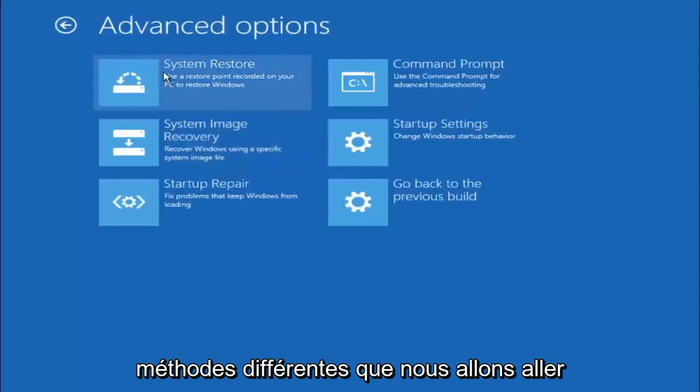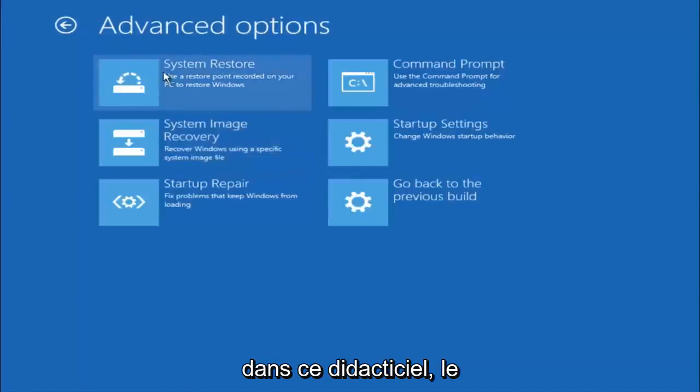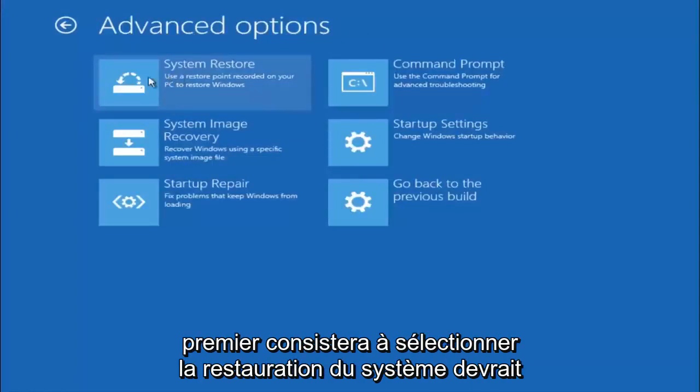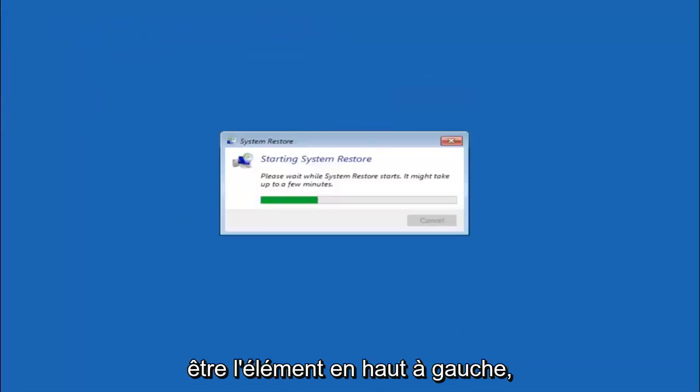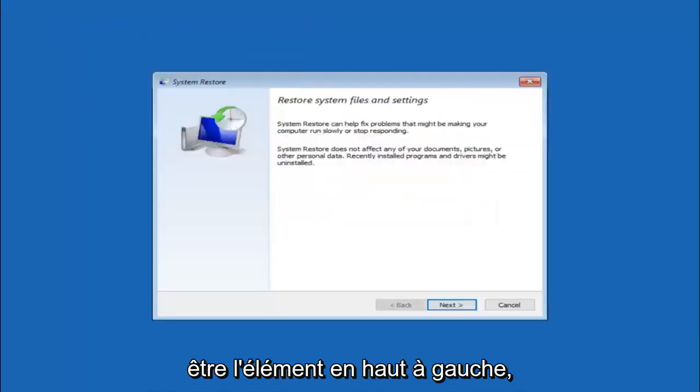Now there is a few different methods we are going to go through in this tutorial. The first one will be to select system restore. It should be the top left item there.